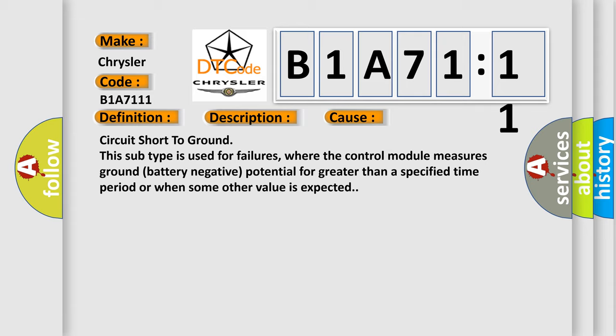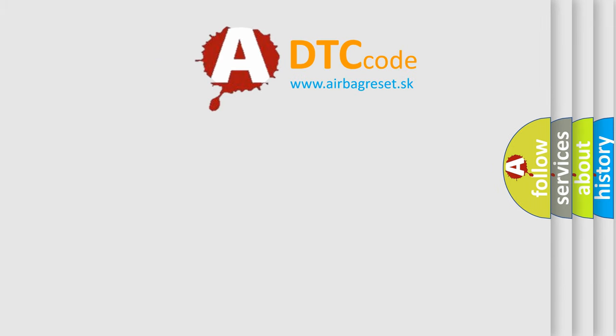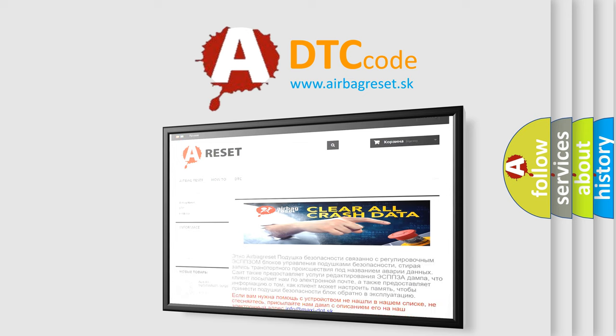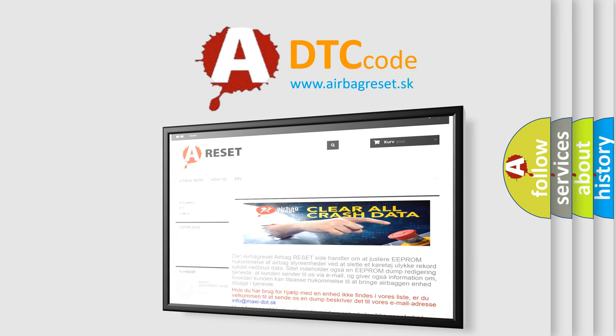The Airbag Reset website aims to provide information in 52 languages. Thank you for your attention and stay tuned for the next video.